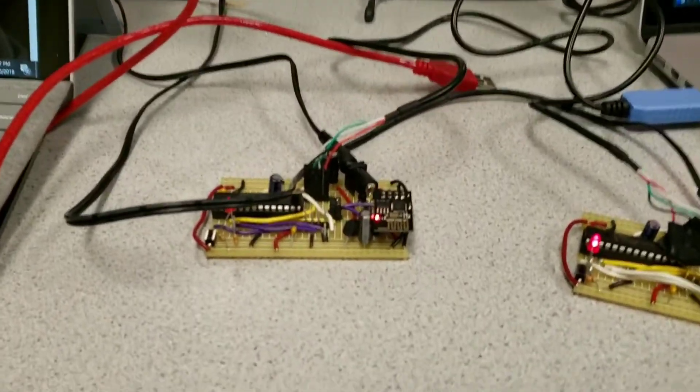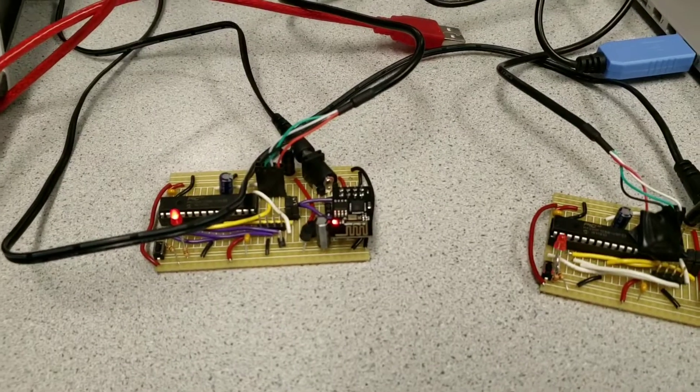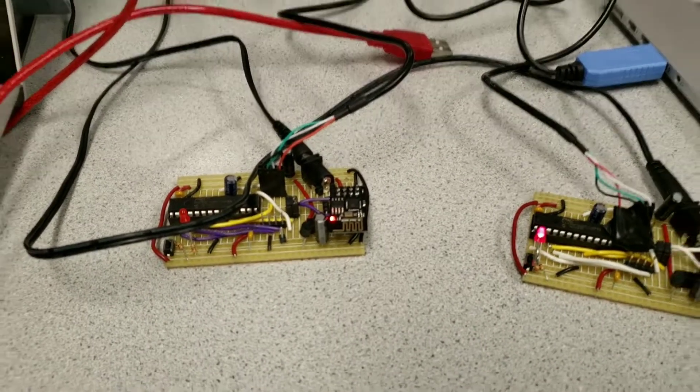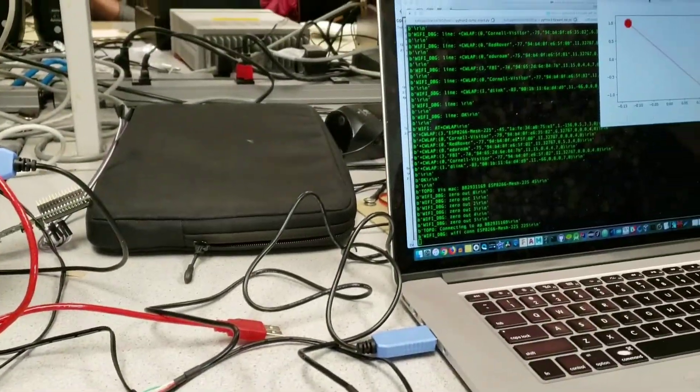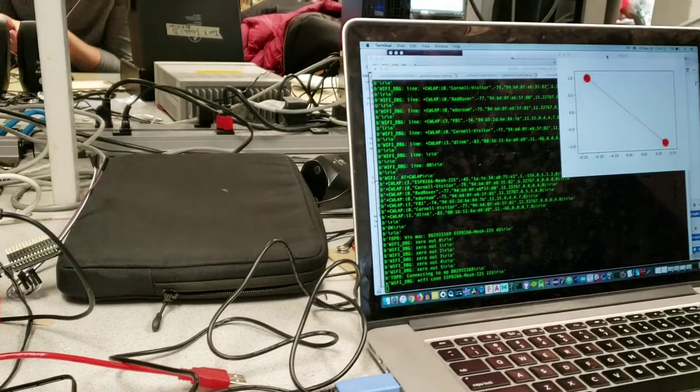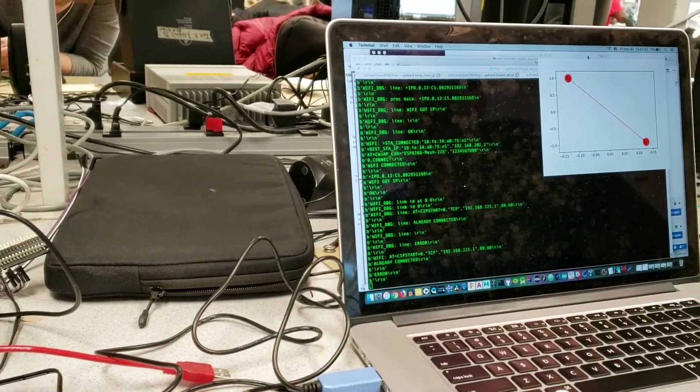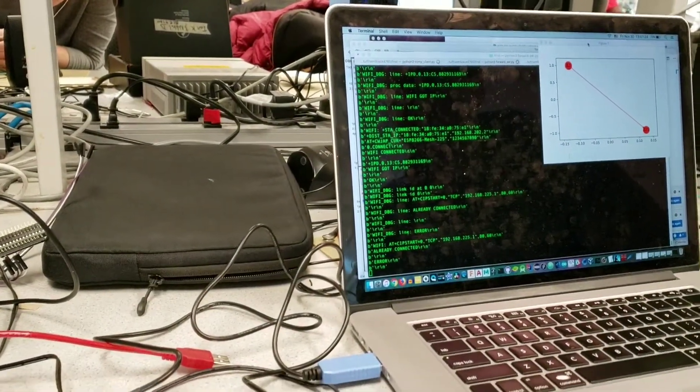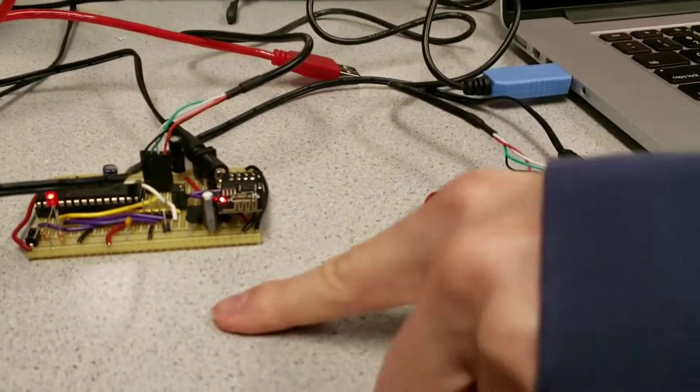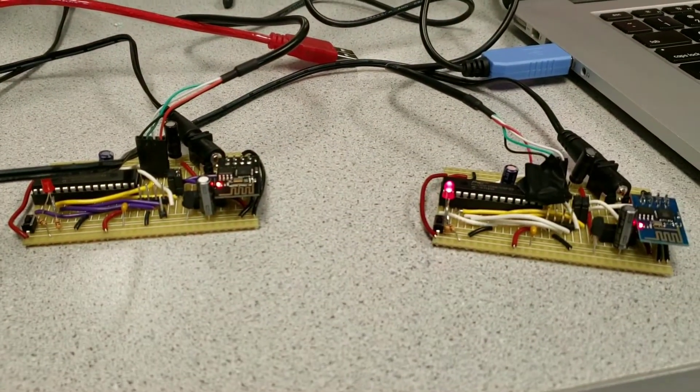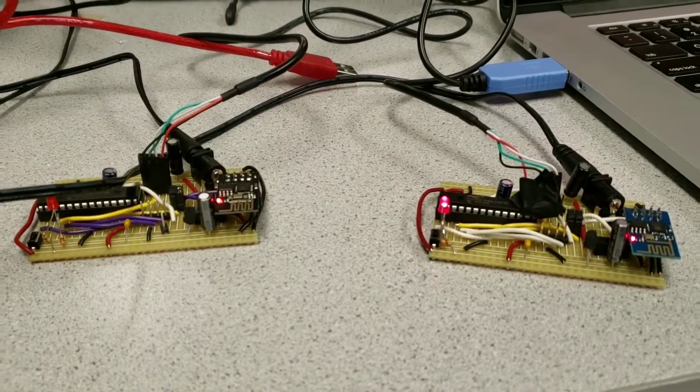So right now both of the nodes are going to search for each other, and what we should see is one of them... Okay, so this one found this one, and you can see its LED stopped blinking.